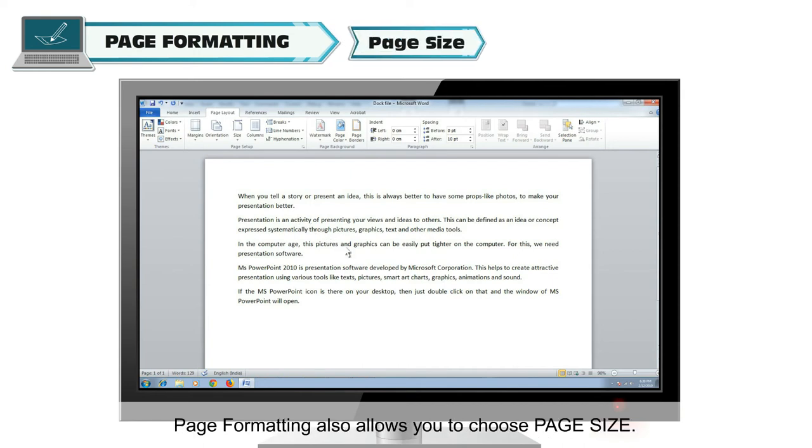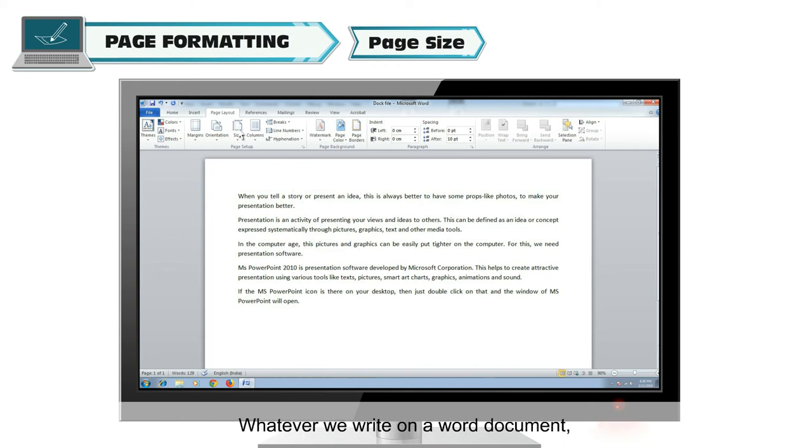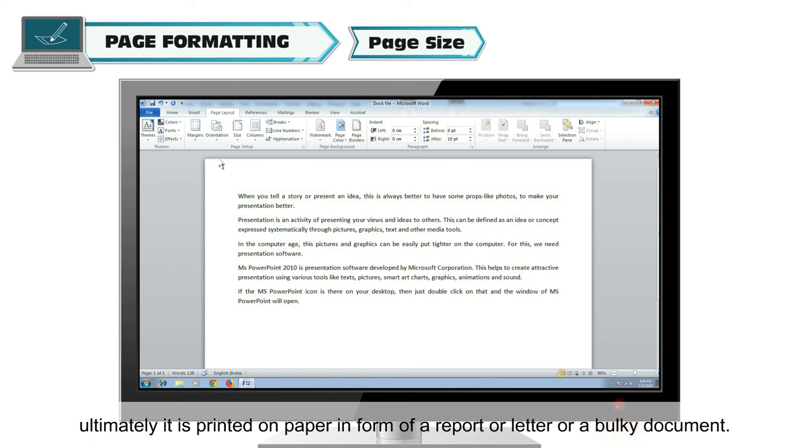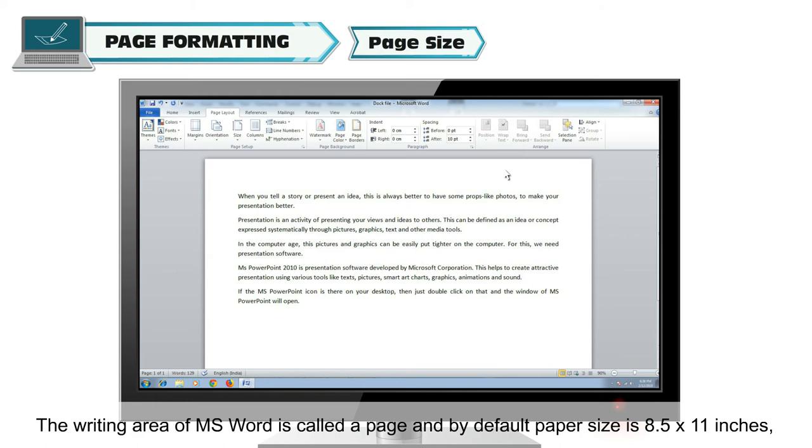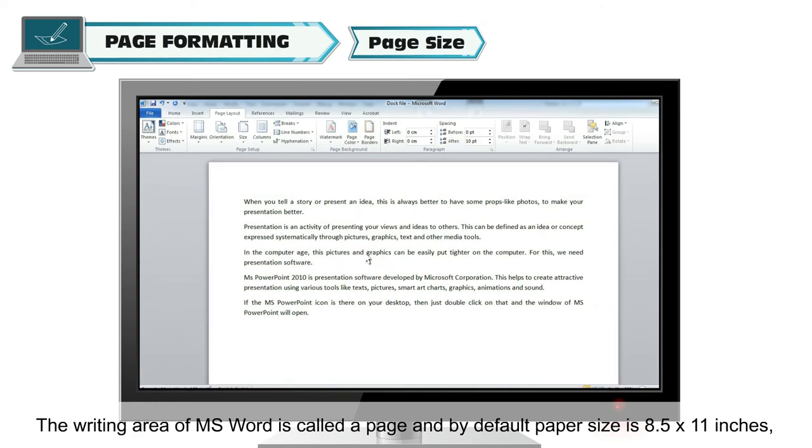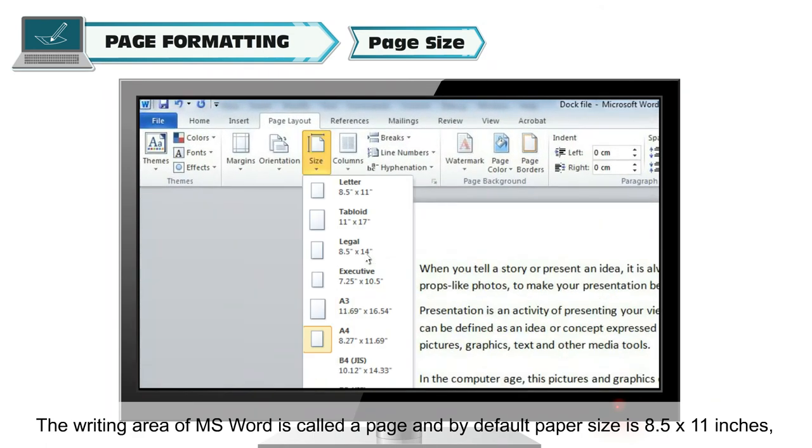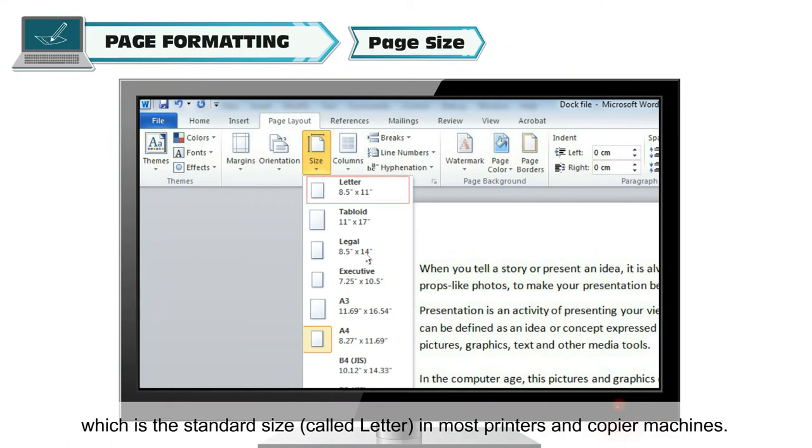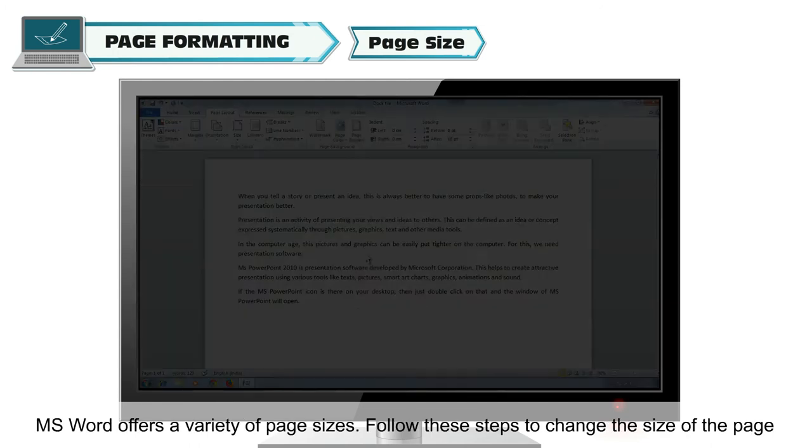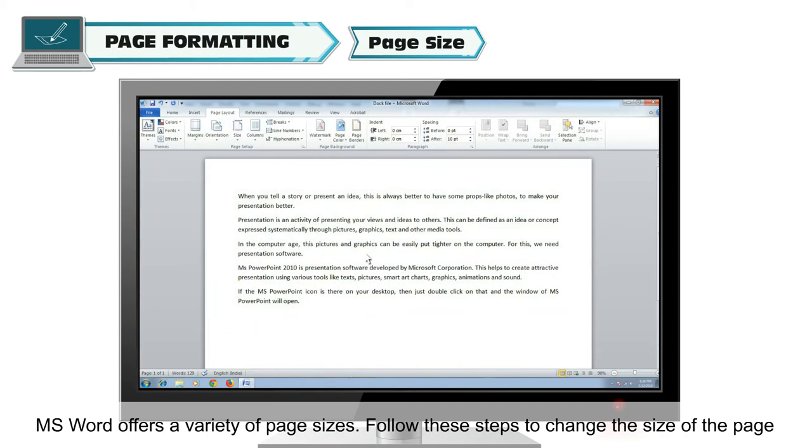Page formatting also allows you to choose page size. Whatever we write on a word document, ultimately it is printed on paper in the form of a report or letter or a bulky document. The writing area of MS Word is called a page and by default paper size is 8.5 by 11 inches, which is the standard size called letter in most printers and copier machines. MS Word offers a variety of page sizes.